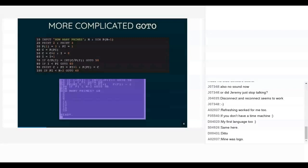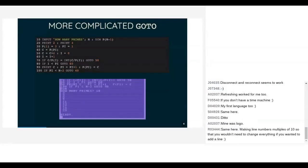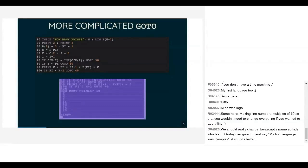This program has three GOTOs in it, they all jump to different places, and it's a mess. It's a very simple algorithm — it basically has three nested loops in it — but nobody's going to follow that easily.